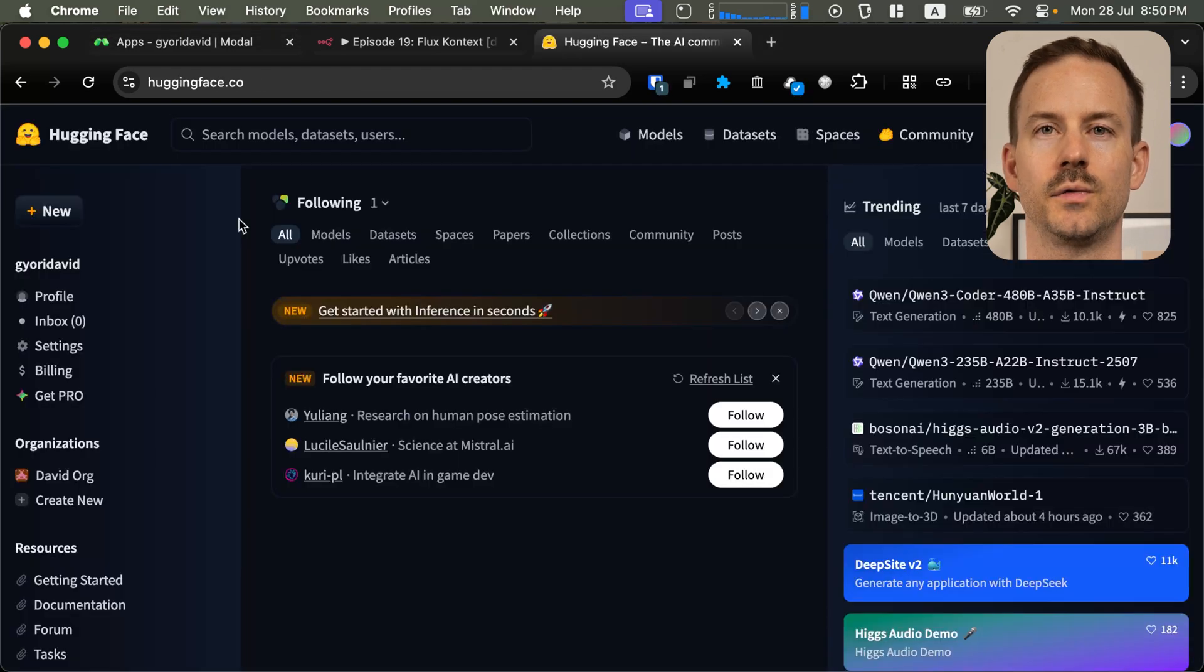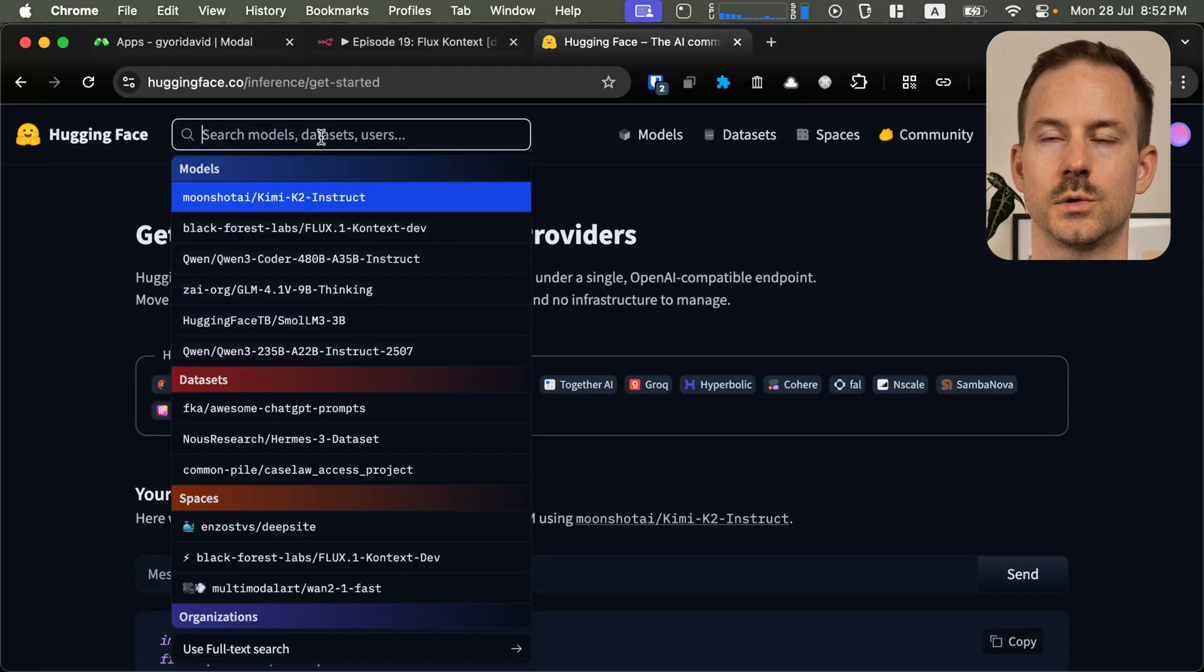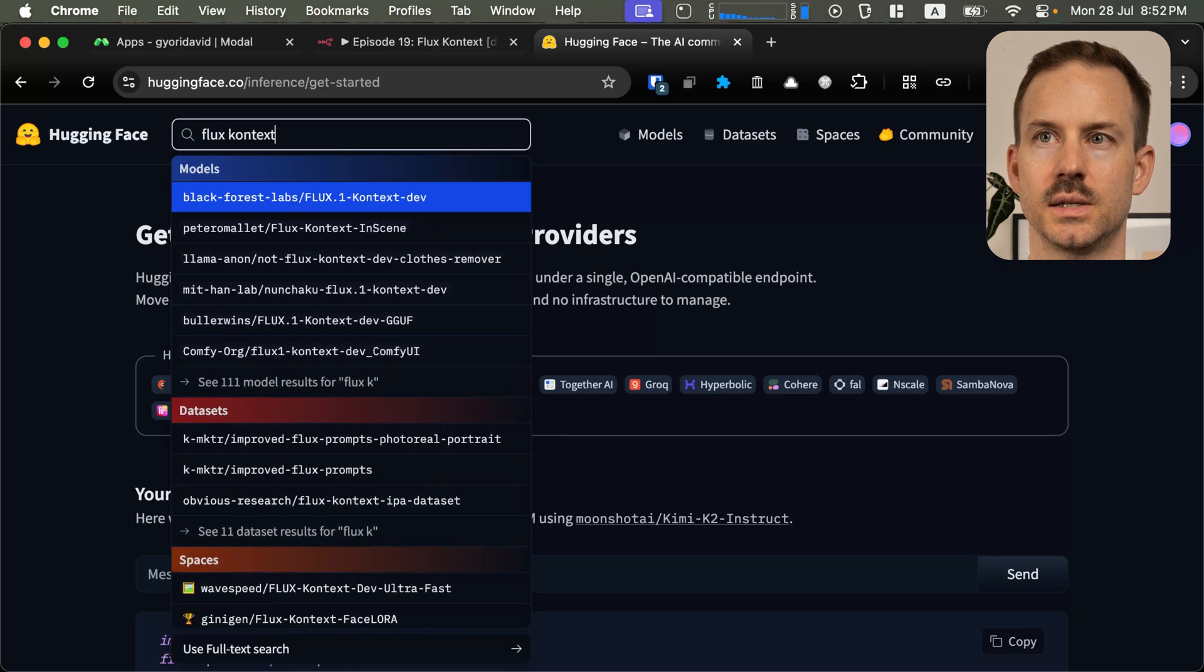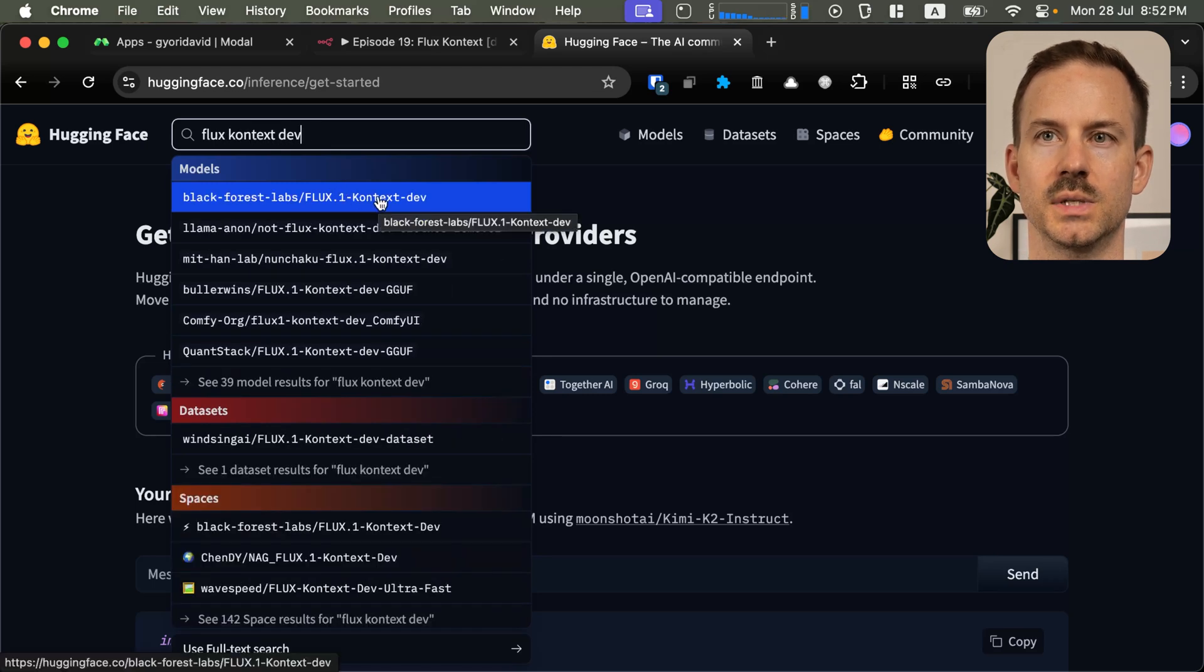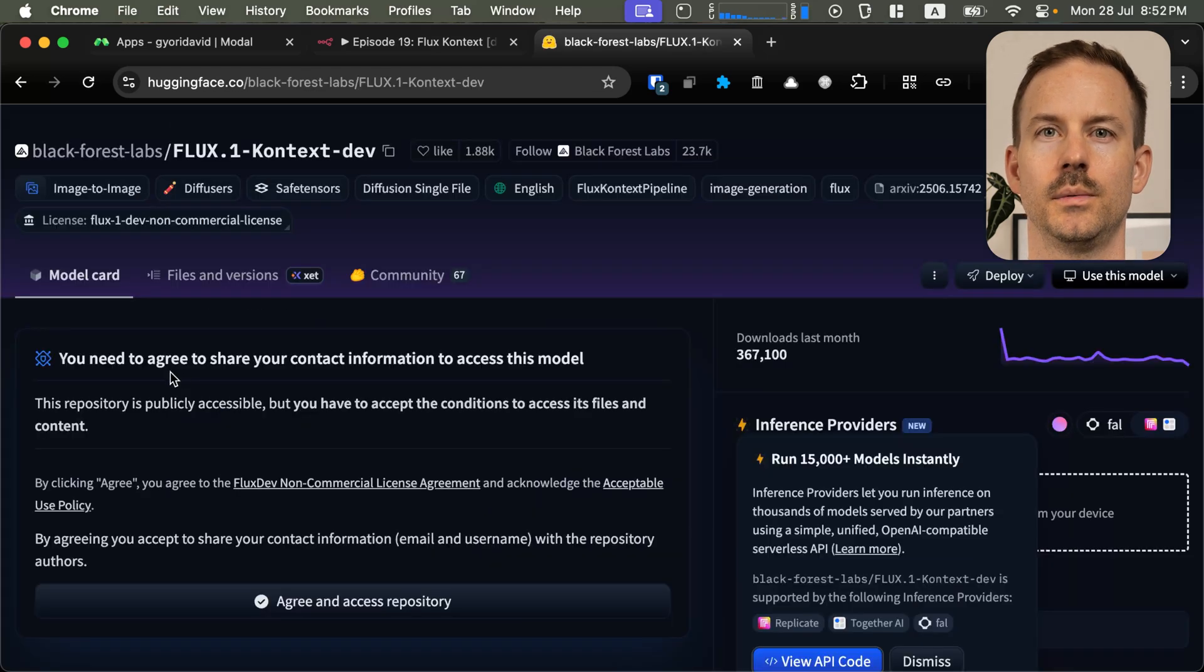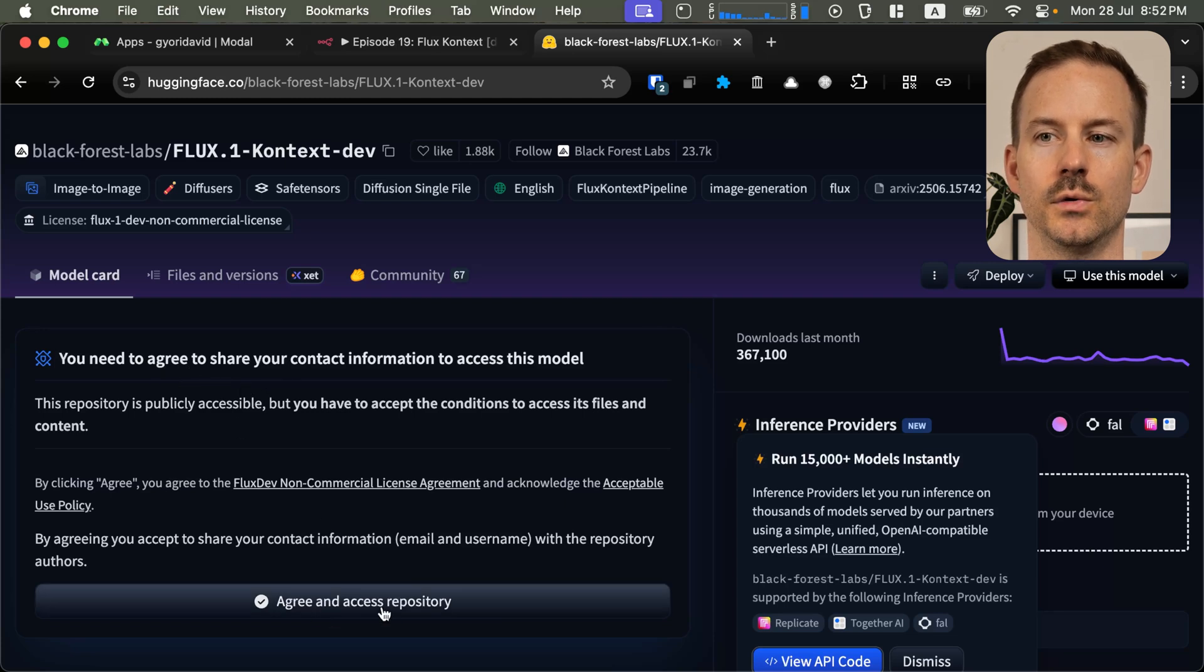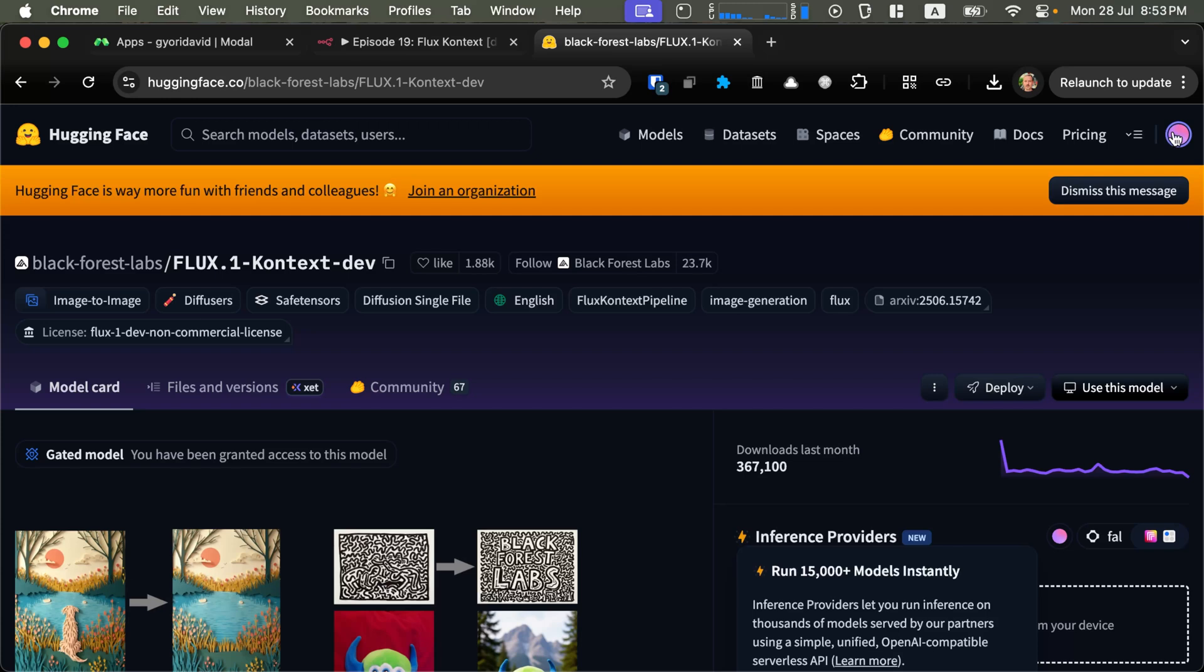Next, go to huggingface.com. After successfully signing up, search for Flux Context Dev and select the one from Black Forest Labs. In here, you need to agree to share your contact information with the provider. Click on Agree and access this repository.